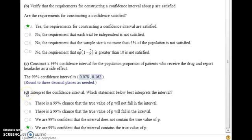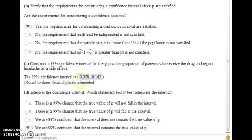The last part is to interpret the results. When you construct a 99% confidence interval, that means we are 99% confident that the interval will contain the true value of the population proportion. In terms of this problem, when we actually give the drug out to the entire population, we're 99% confident that the proportion of people who will report a headache as a side effect will fall somewhere within that range.